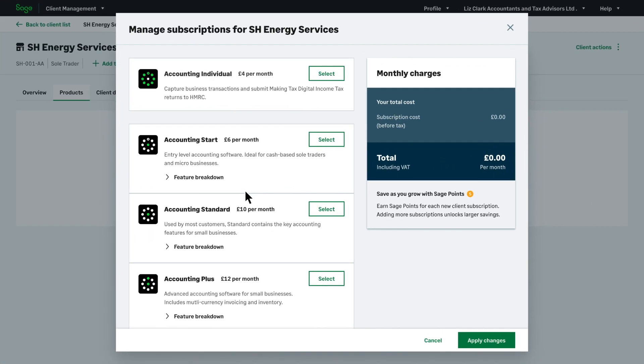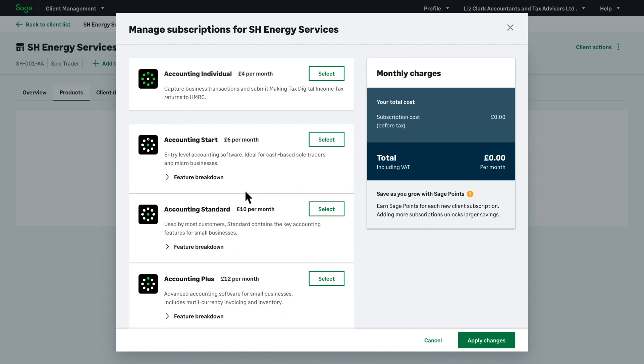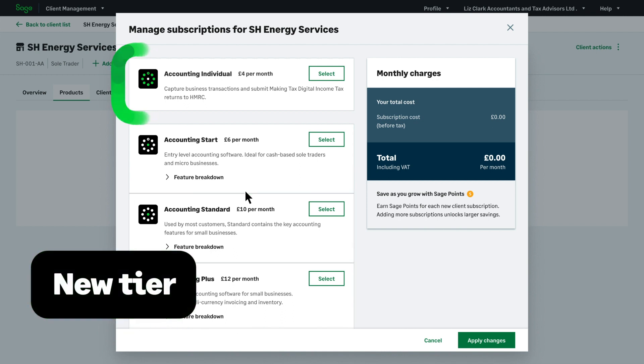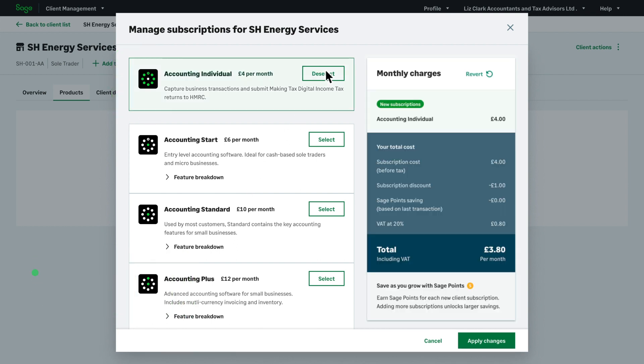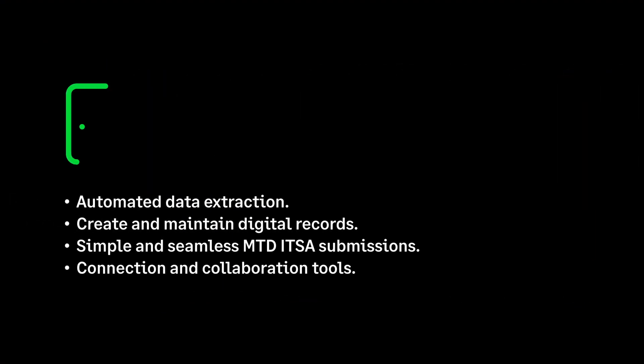Across our Sage accounting tiers we cater for all your clients with Start, Standard and Plus. Alongside our existing tiers we've enhanced our accounting range with the brand new Individual tier designed for clients with the most simple tax affairs who need to keep digital records for the first time.